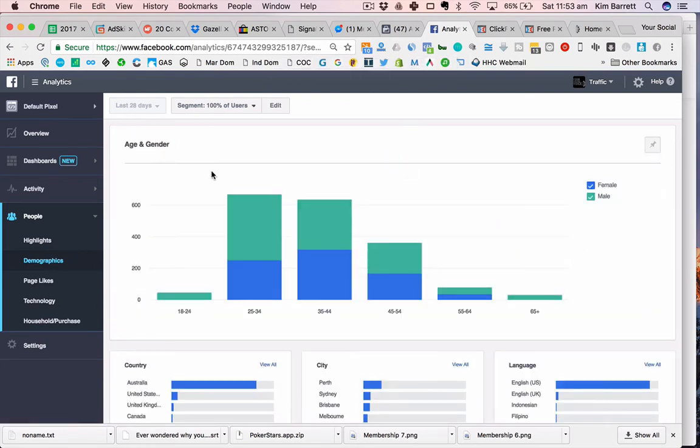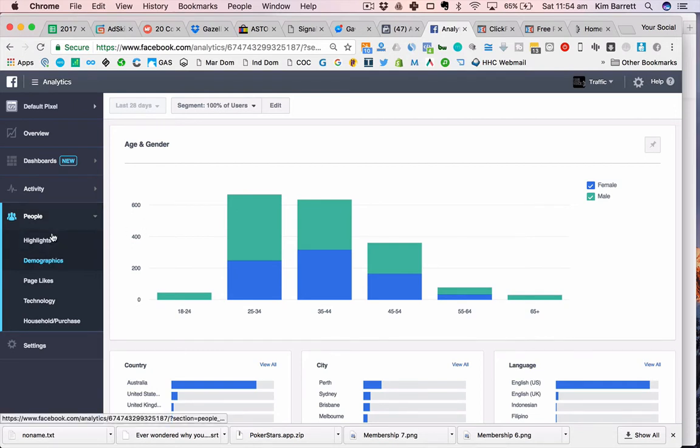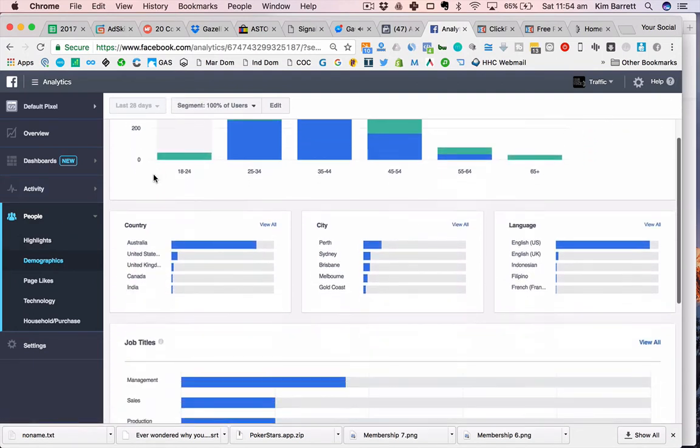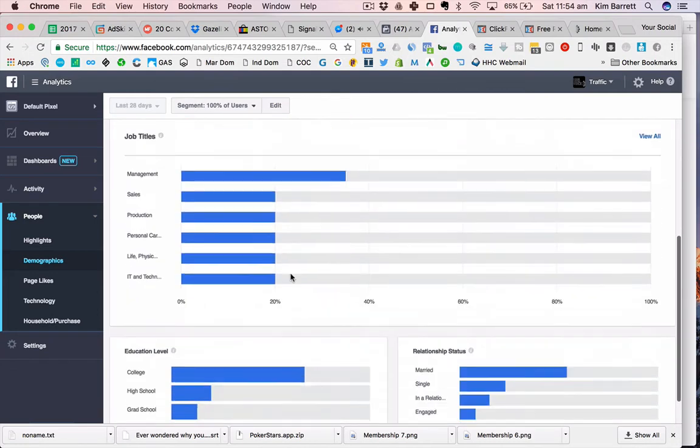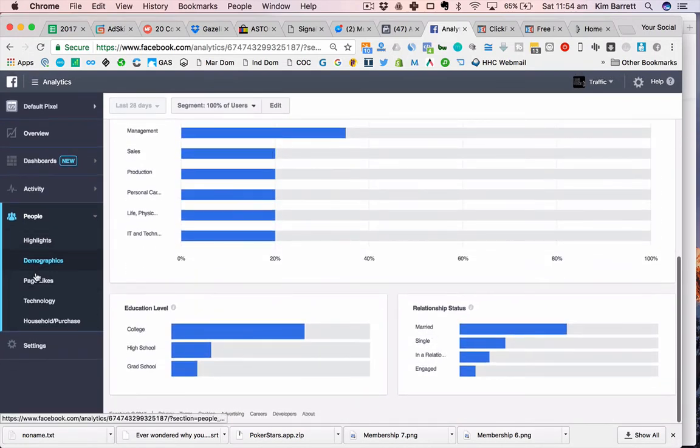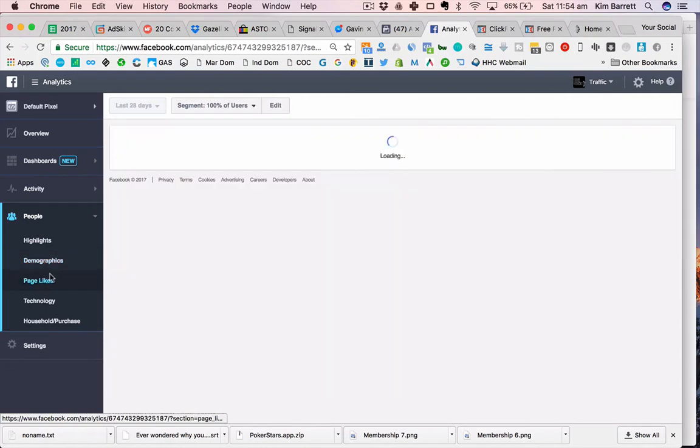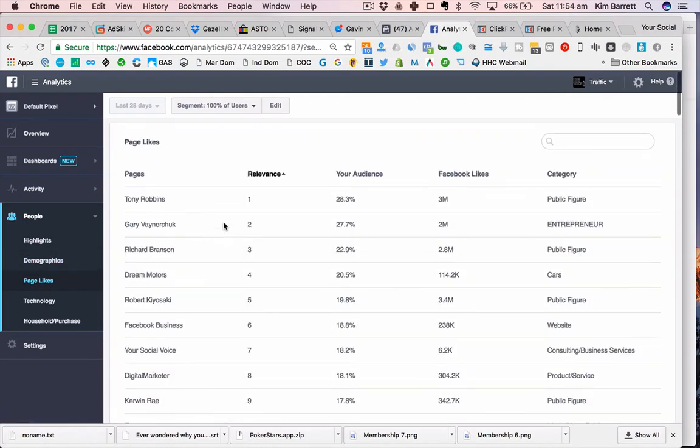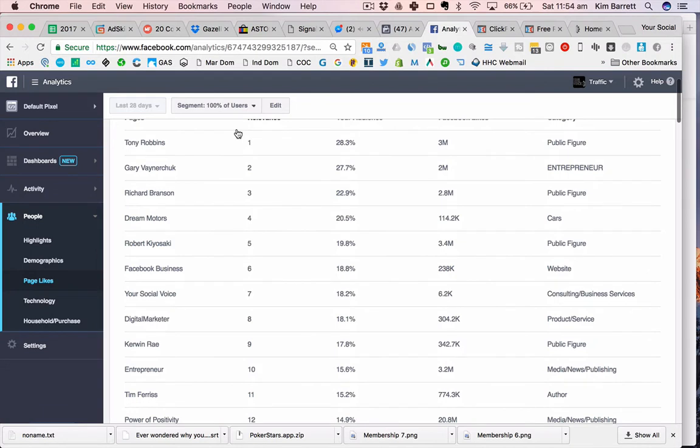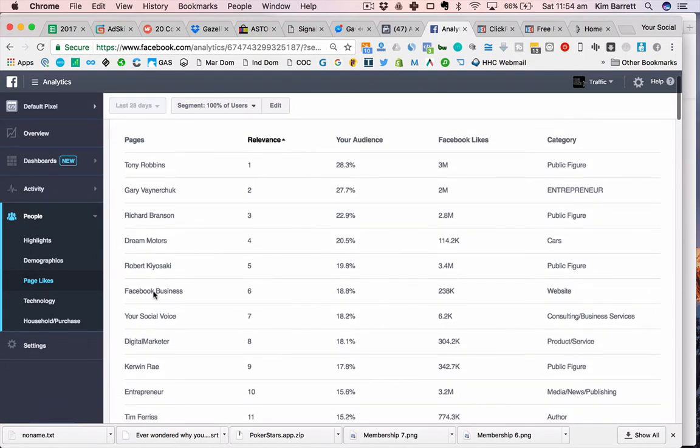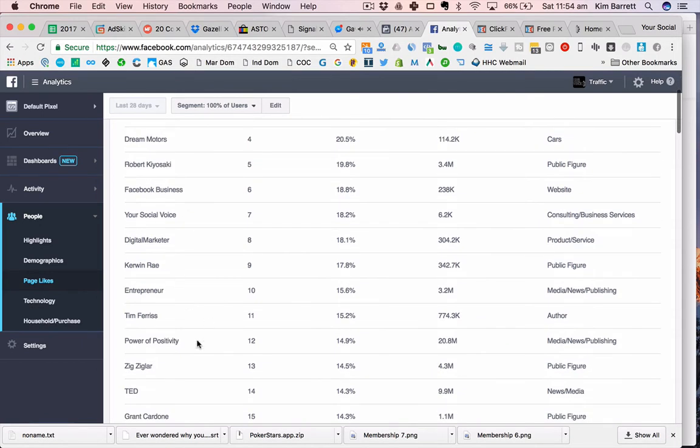This is all just really allowing us as advertisers, as marketers, as business owners, to get a really deep understanding of what's happening. Previously you may have used audience insights to get detailed information on your clients, but now you can come in here and anyone that hits your pixel, you can start to get detailed insights on their demographics, their country, city, language, job titles, education level, relationship status, even down to the page likes that they've done.